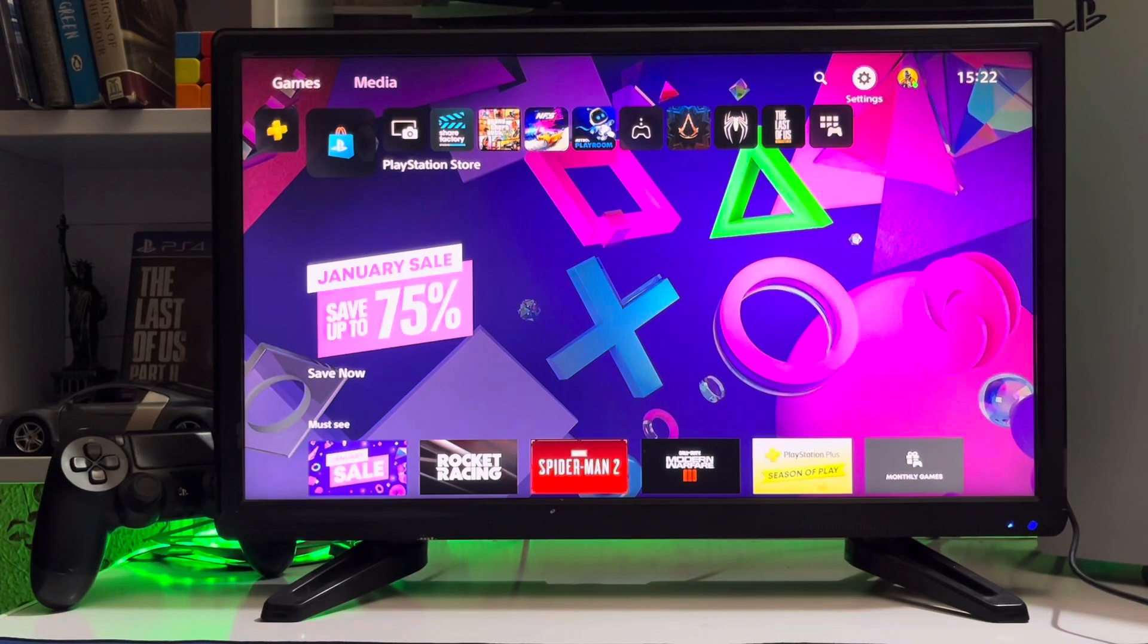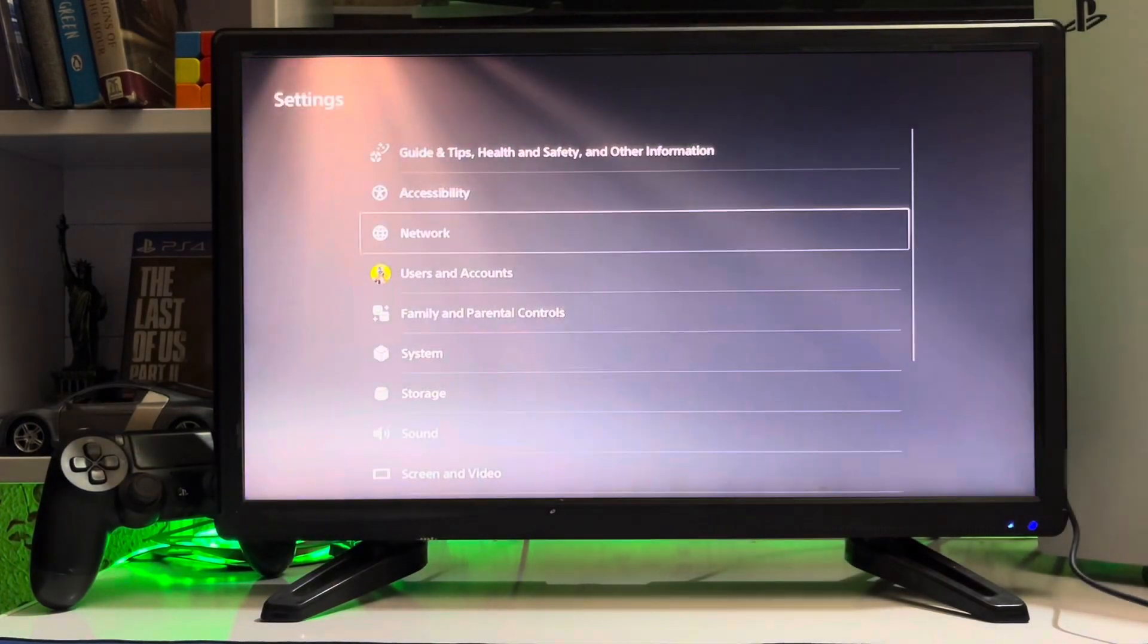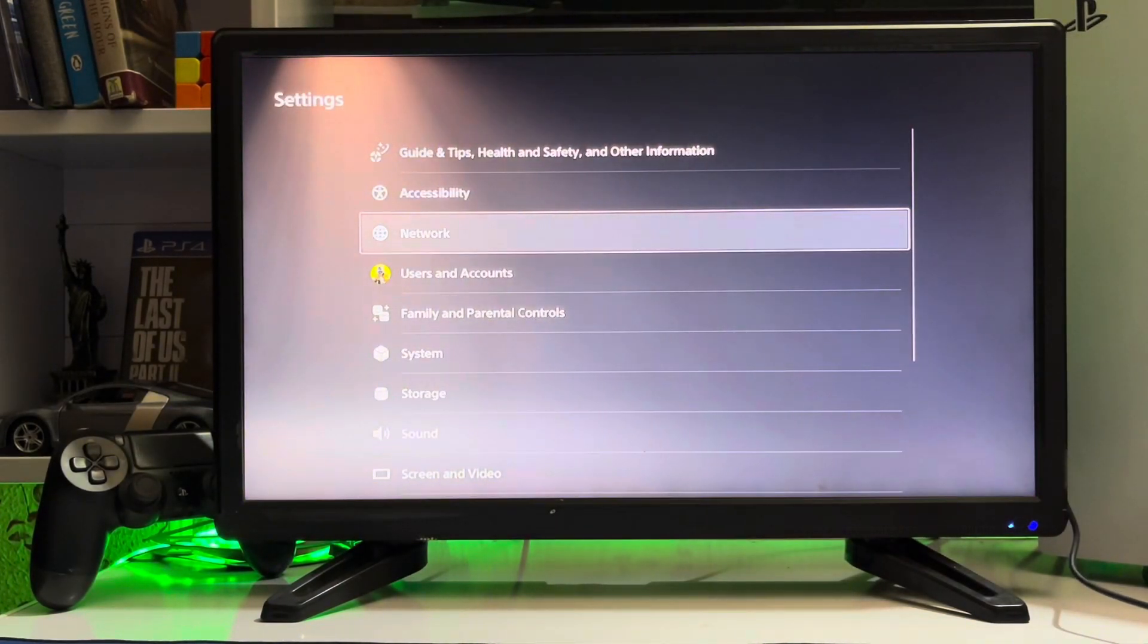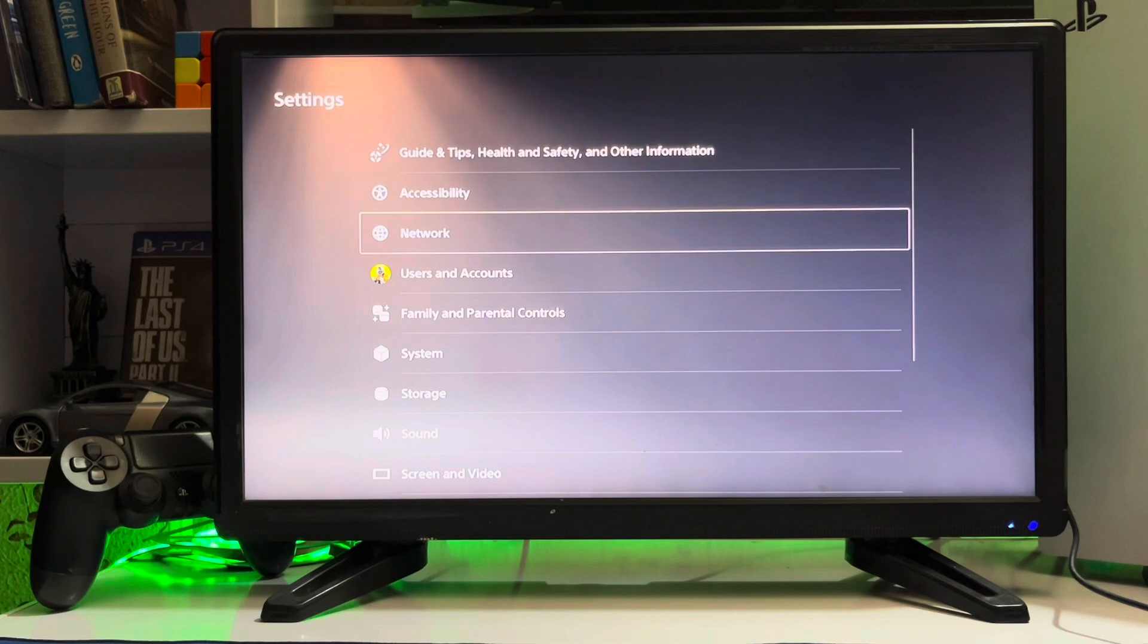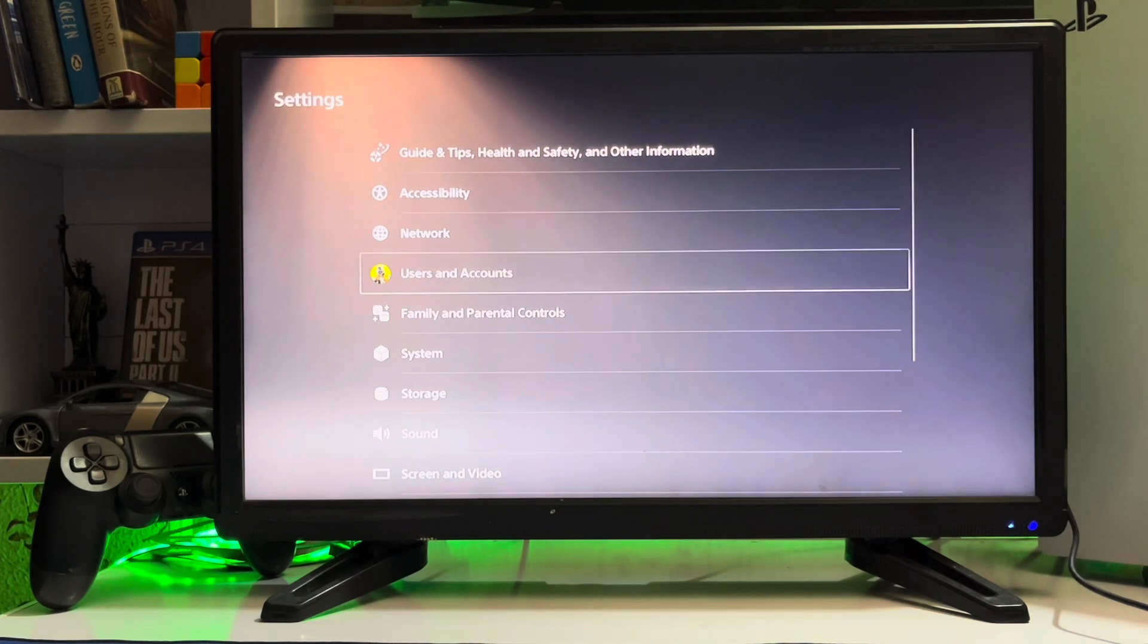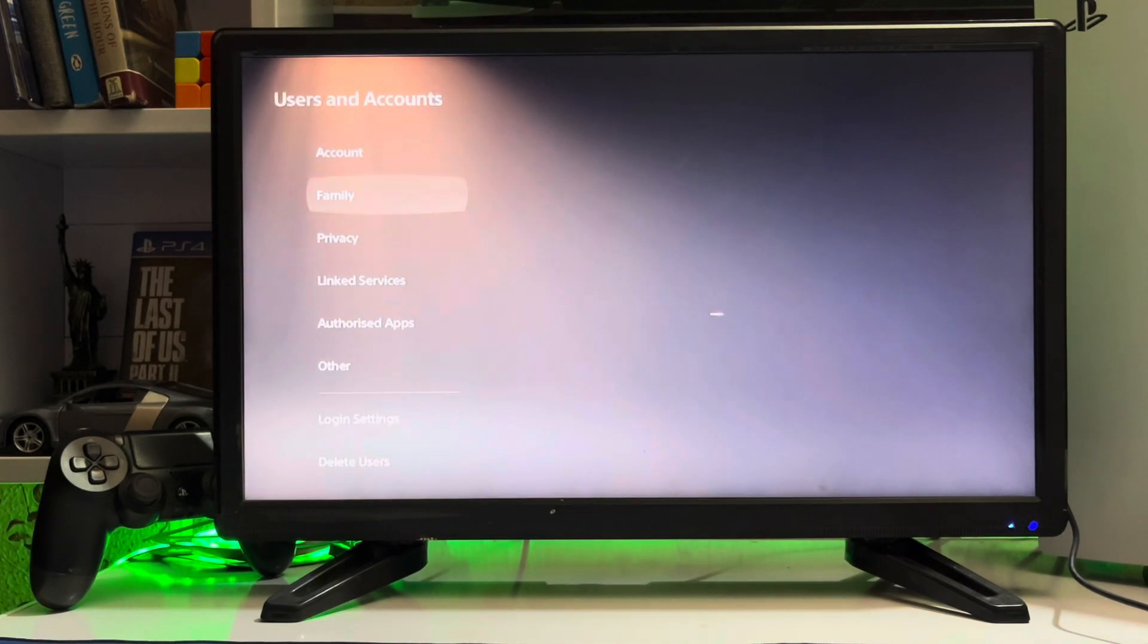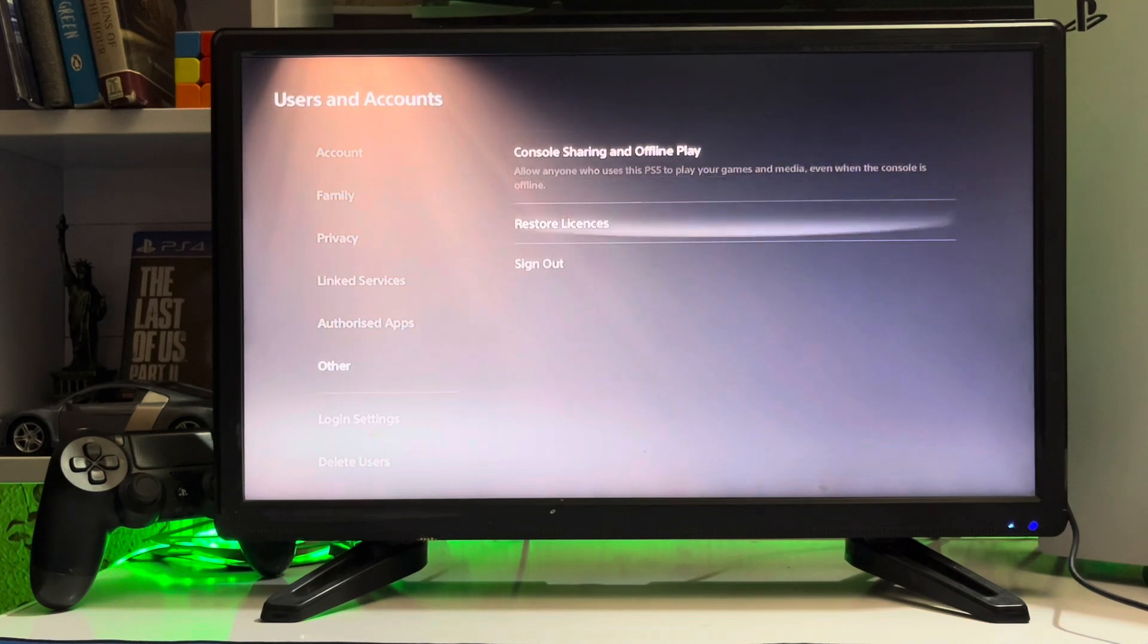Hello guys, you're watching Silver Logs and today we're going to talk about how to fix your PS5 console. You just go to Settings, then go to User and Accounts, and then you go